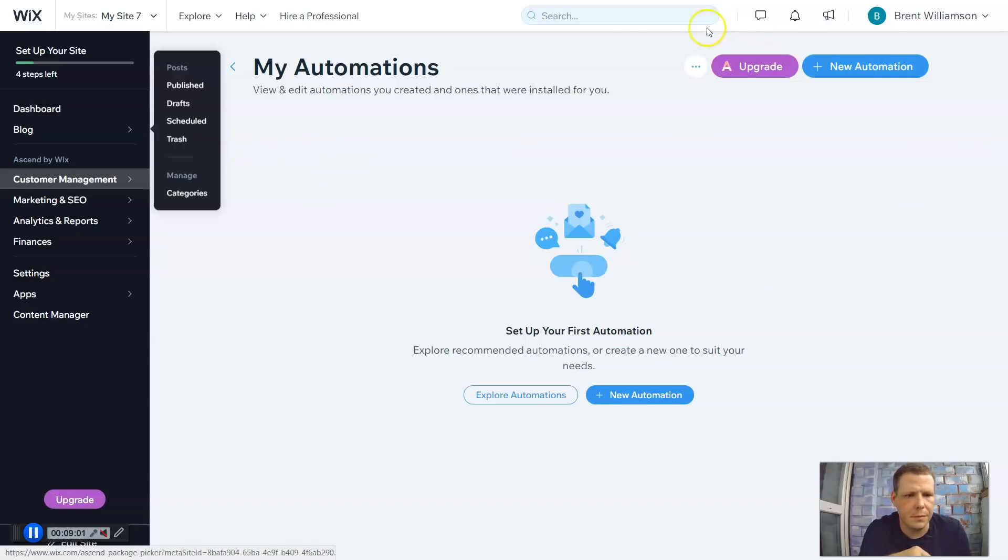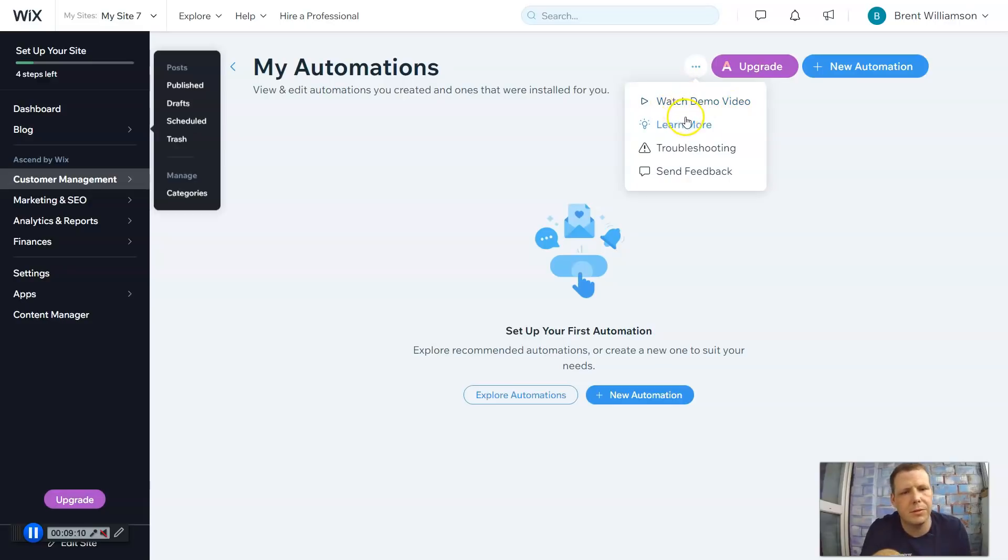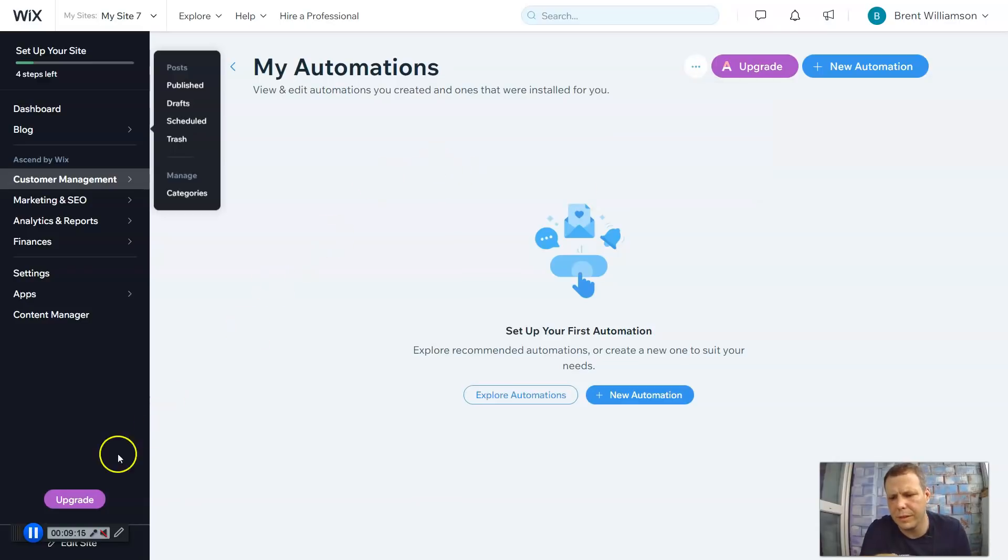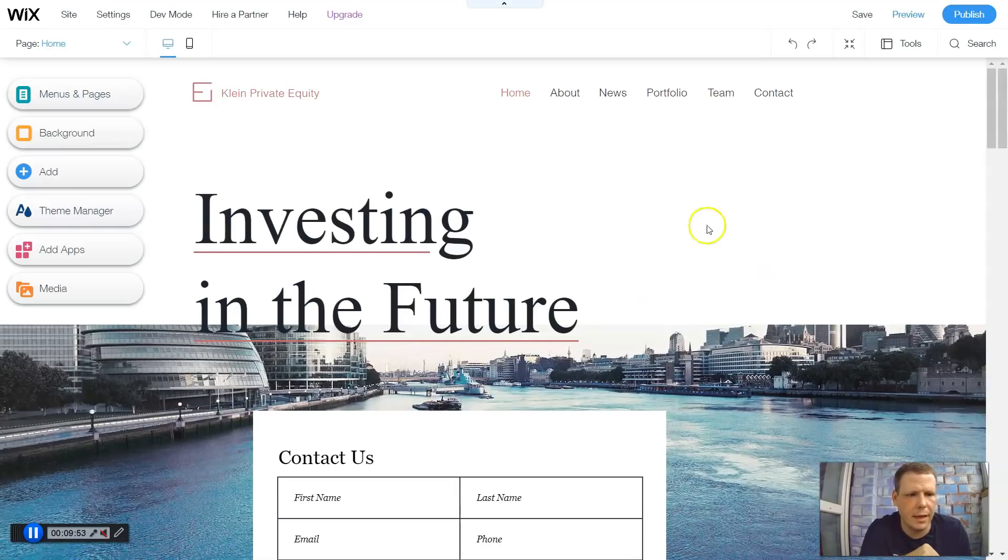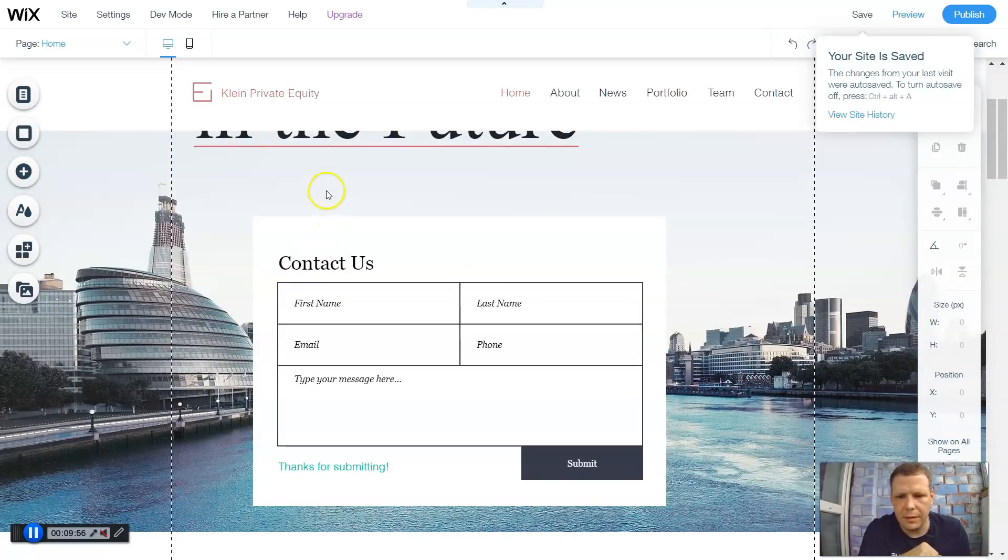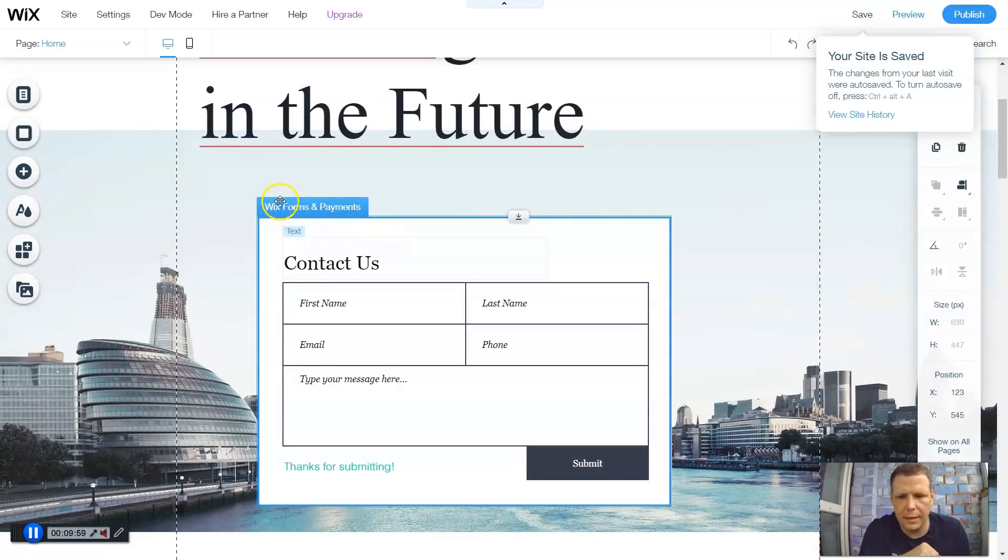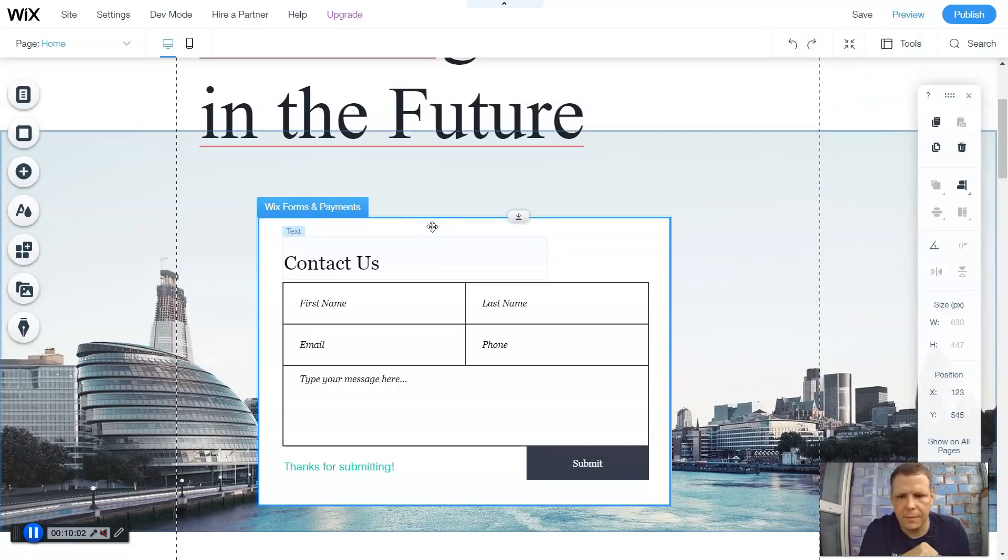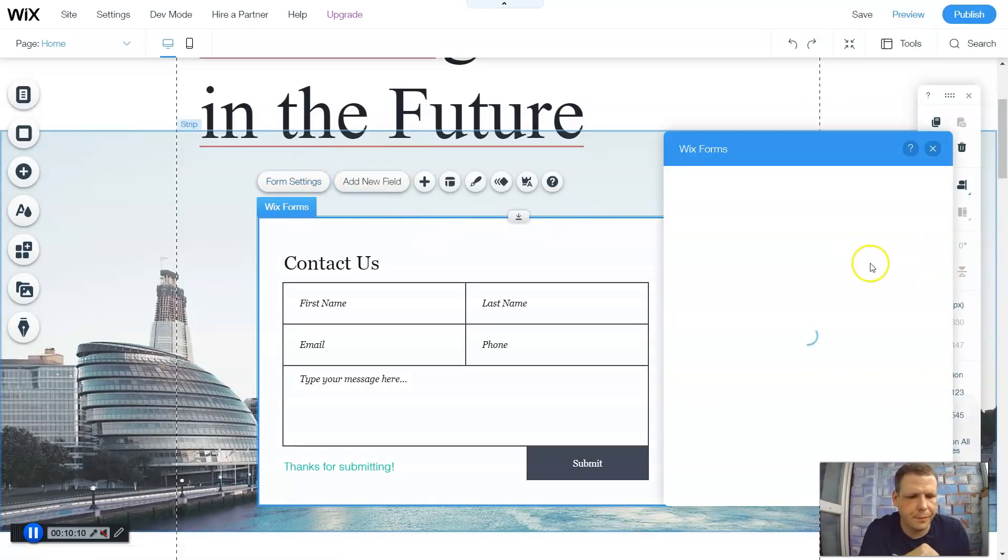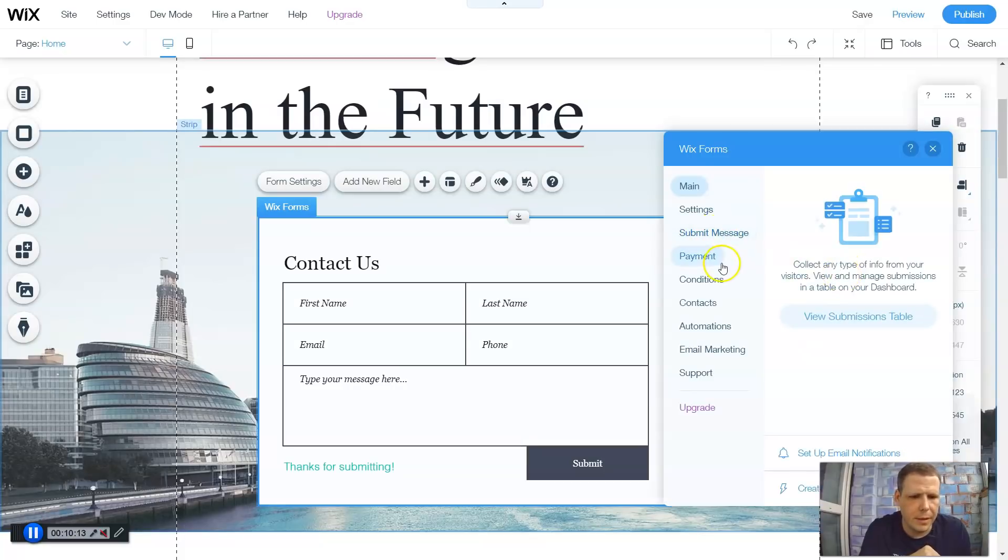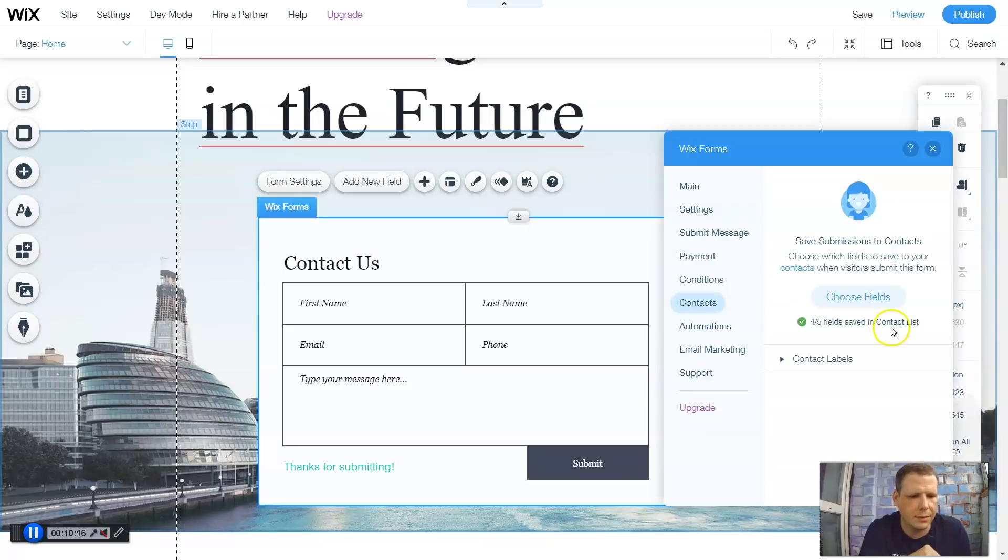And here, when you click these three little buttons, you can watch the video. And that's actually going to help you with automations. If you're not entirely sure, you can watch a demo version of it as well. Troubleshooting. Or you can let them know what you feel or how you think. And we'll go back to edit site. Now here we are back to editing the site. The contact form. Let's go back. I'm going to click and highlight. And let's go back to settings.